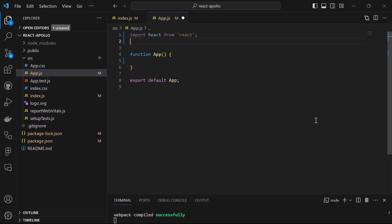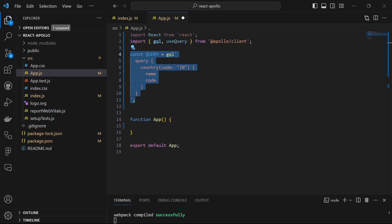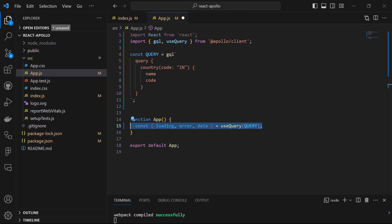In the app.js file, I have removed all the unnecessary code. We start by importing gql and the useQuery hook from the Apollo Client library. These are used for working with GraphQL queries. Then we declare a GraphQL query using the gql template literal. This query fetches the name and code of the country with code IN, and we execute this query using the useQuery hook inside the app function.